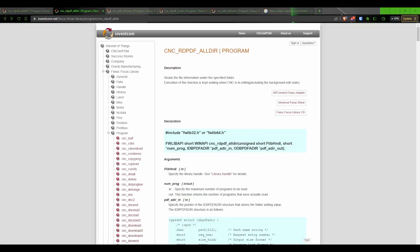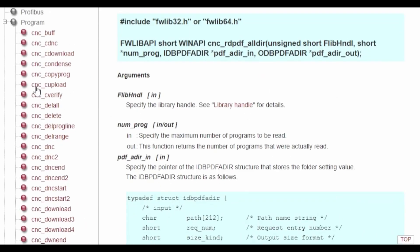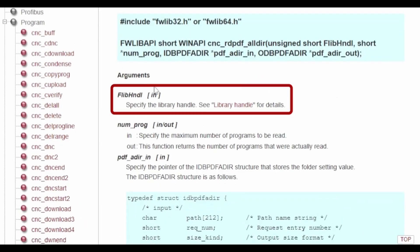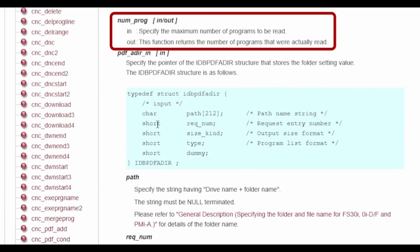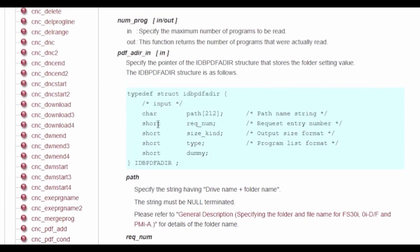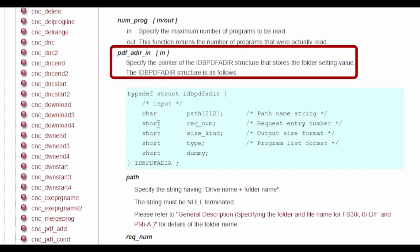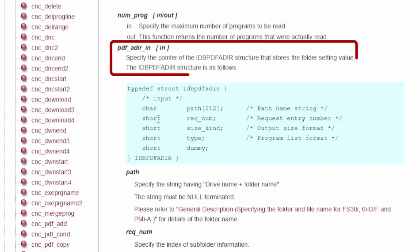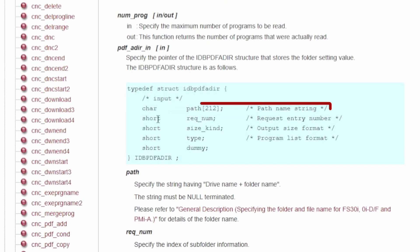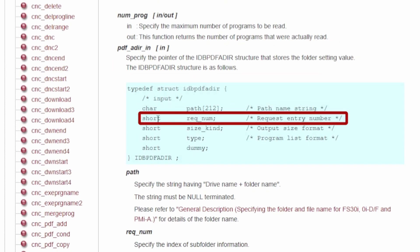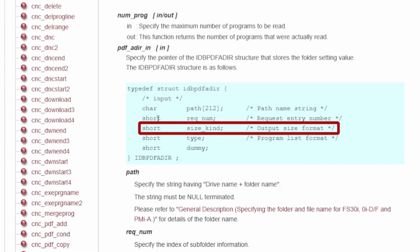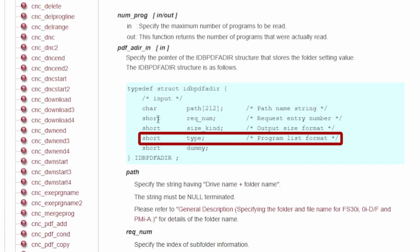The next function call is the cnc-readpdf-all-dir function, and it takes four arguments. The first is a Focus handle, followed by the number of programs we want to read. Then we need to feed in two different Focus structures. The first structure we need to give it is the idb-pdf-adr structure. We will need to fill this structure in before we pass it to our function call. This will tell the Focus server what directory we want to read, which file number we want to read, the output size format, and the program list format we want it to use.